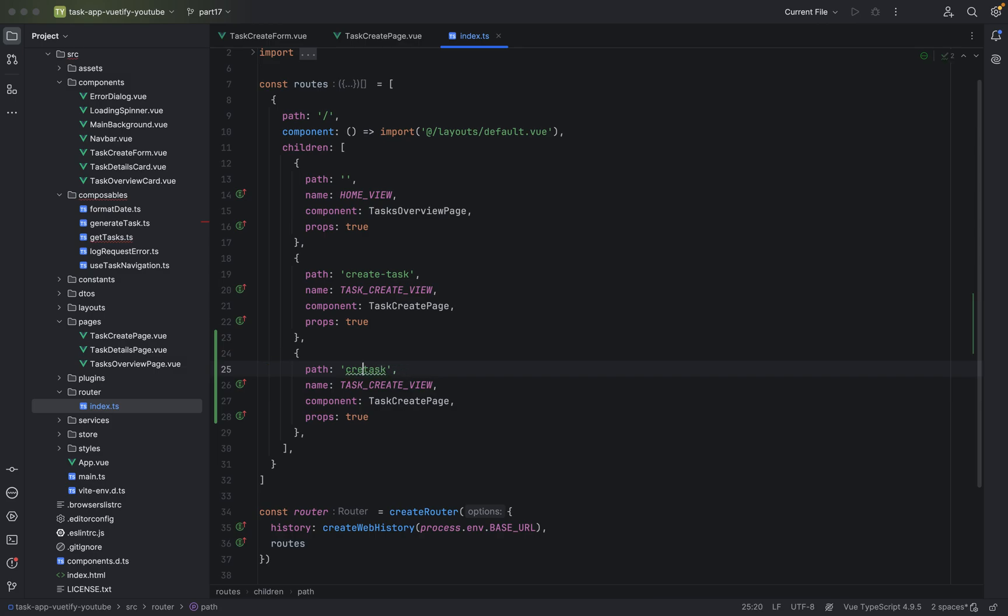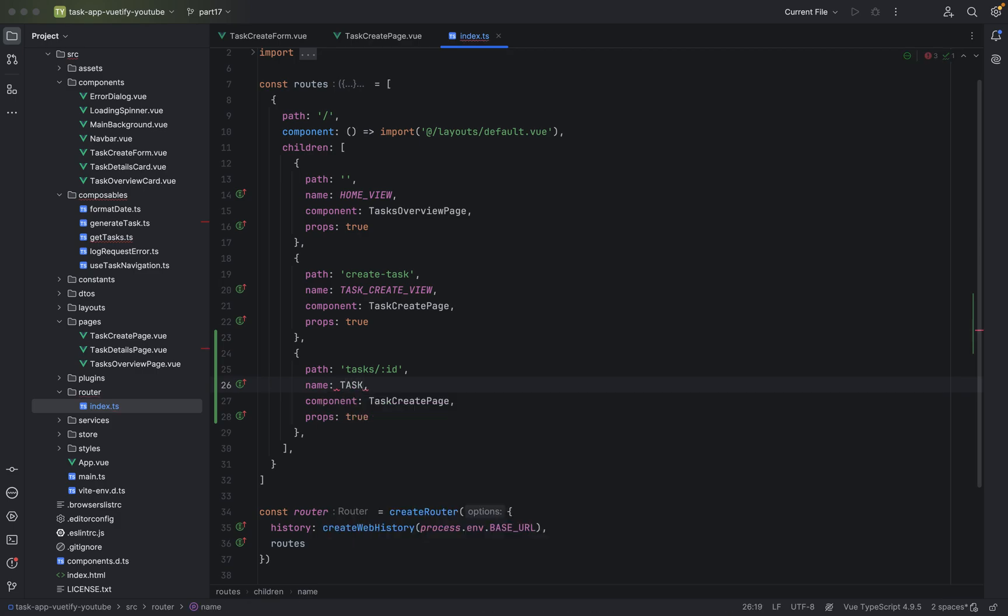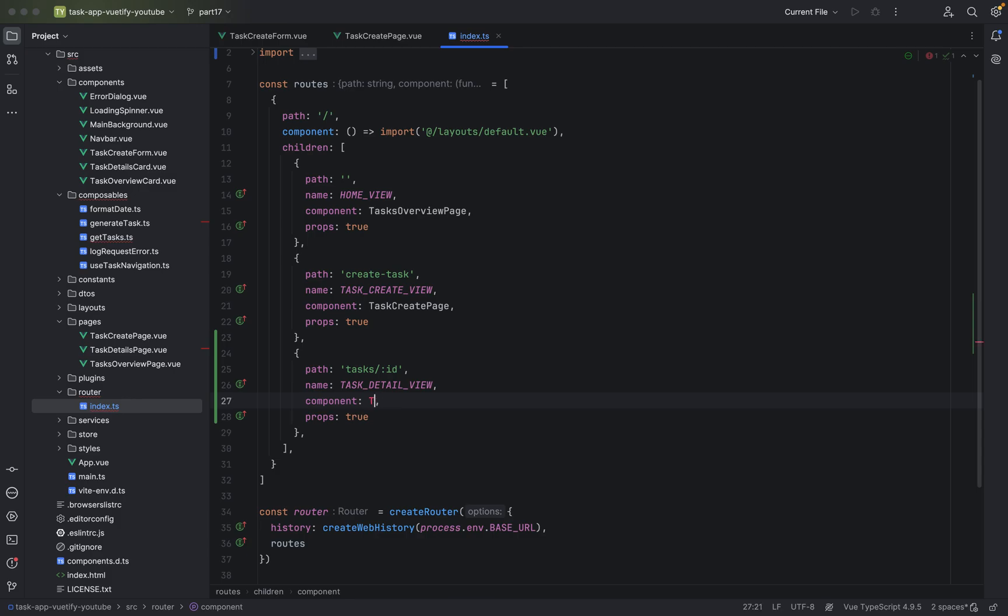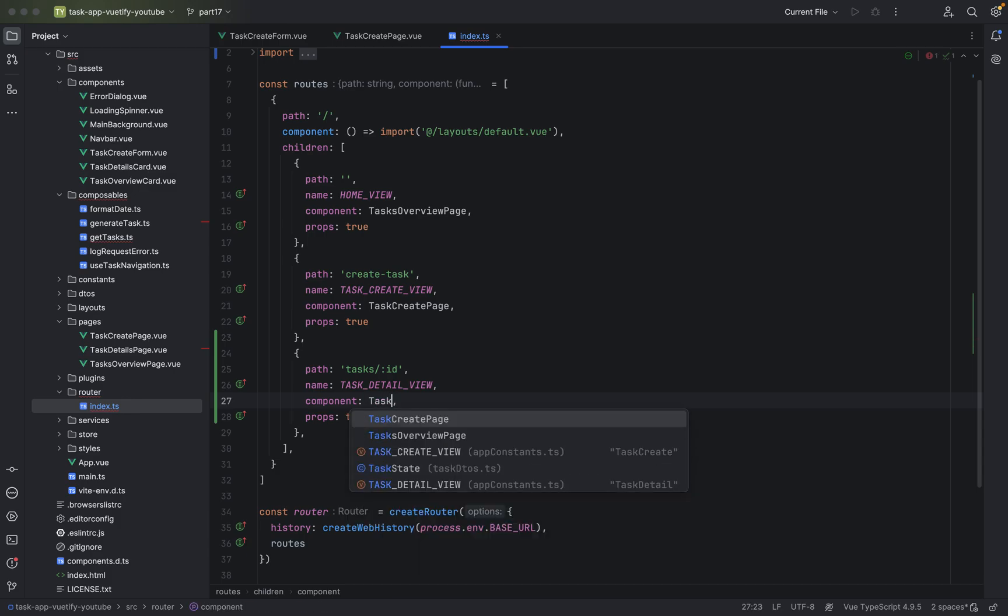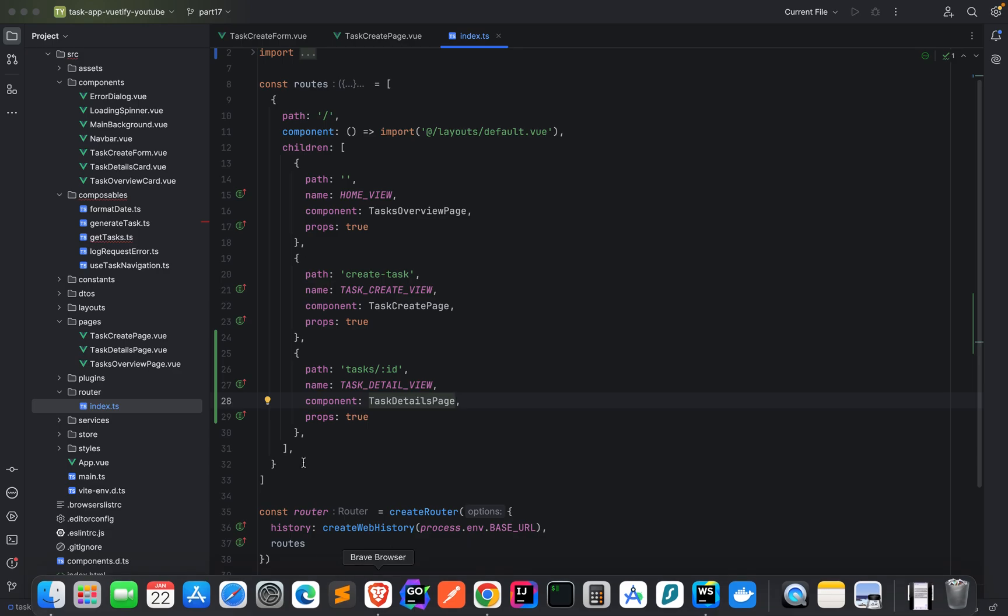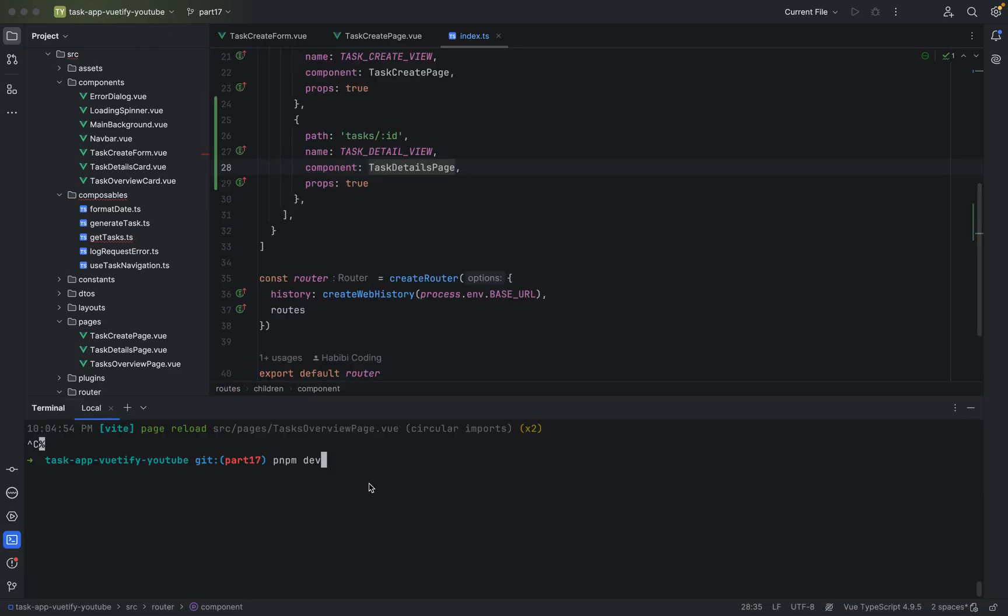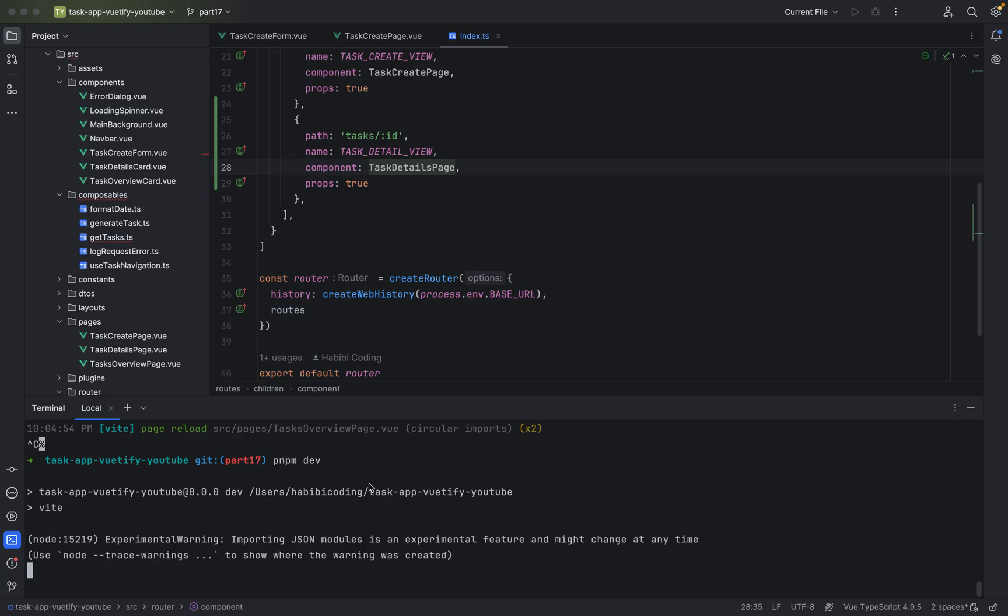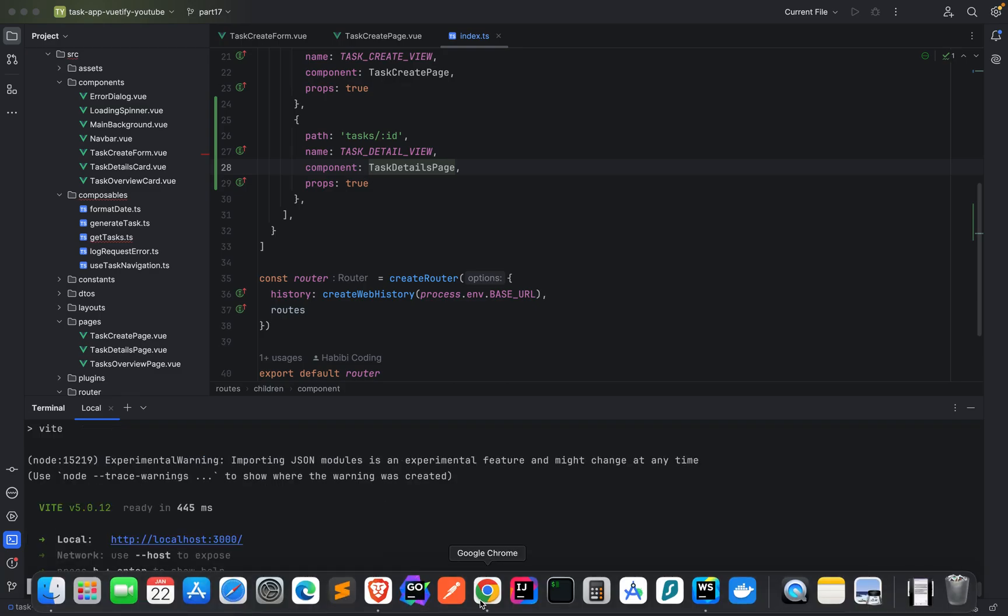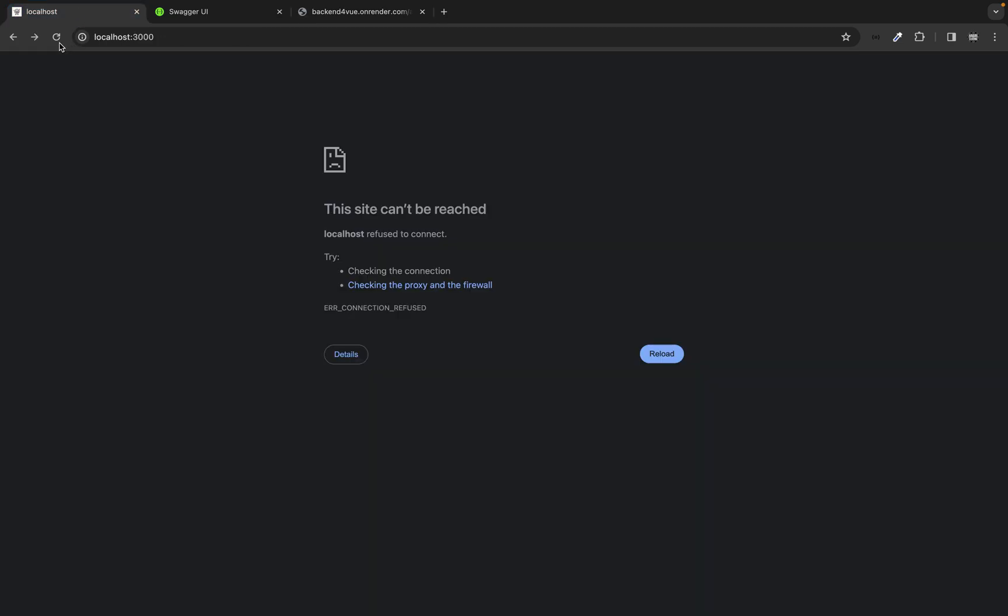Here we just say tasks and I would say slash colon ID. This is of course task detail view. This is of course task details page. And yeah, that should be it. So let us start the dev server. Starting right now. Let's go in here.